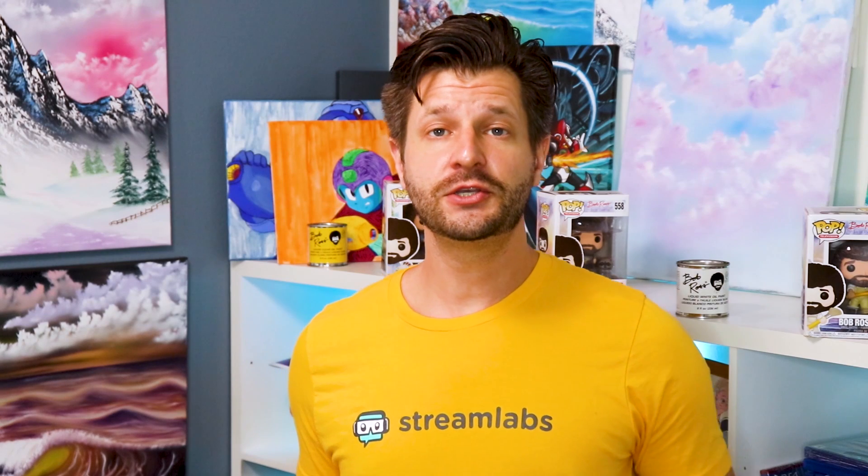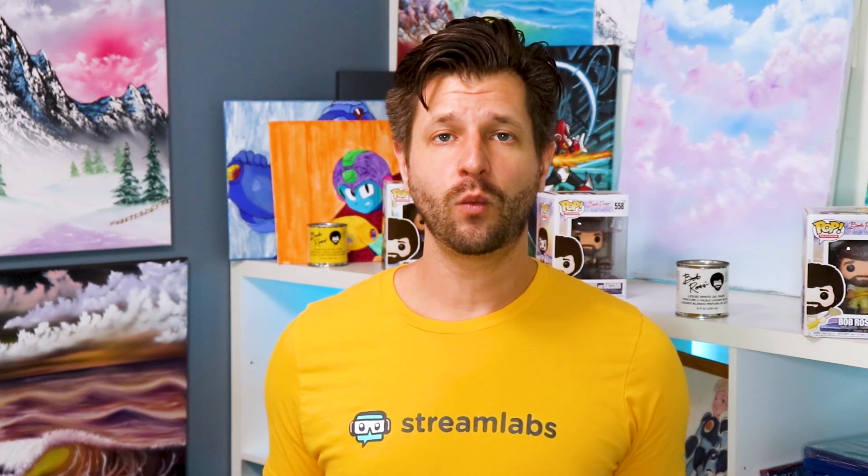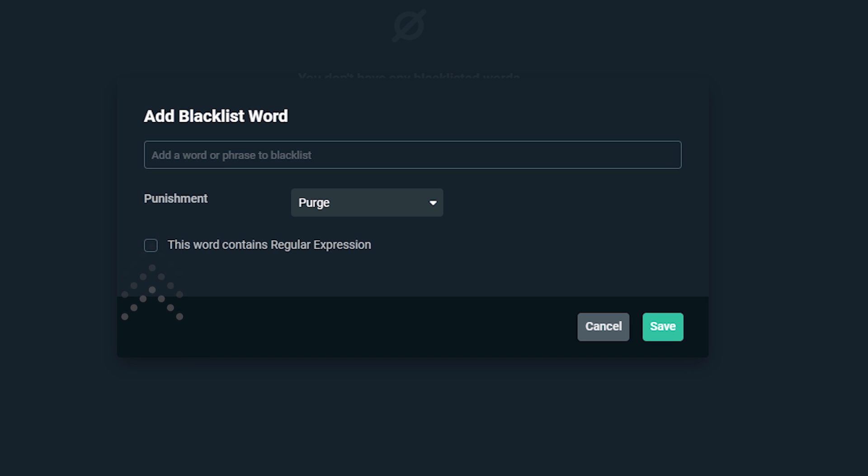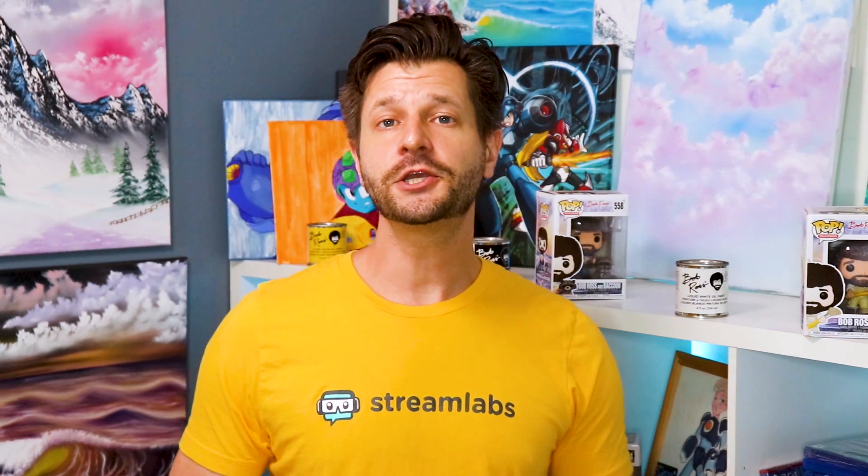For advanced users, when adding a word to the blacklist, you will see a checkbox that says this word contains regular expression. You can toggle this on to do some advanced filtering by setting up your own expression to catch multiple variations in one swoop.